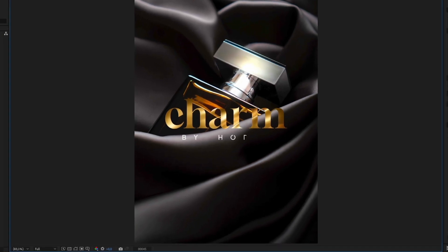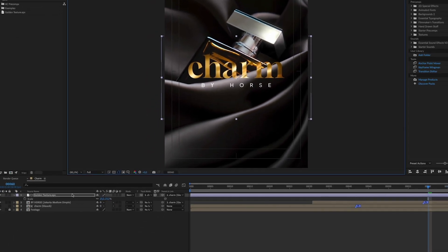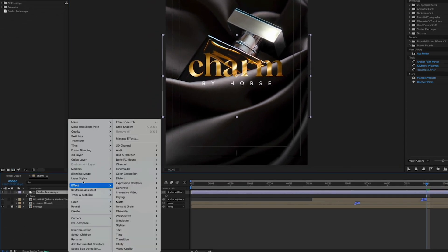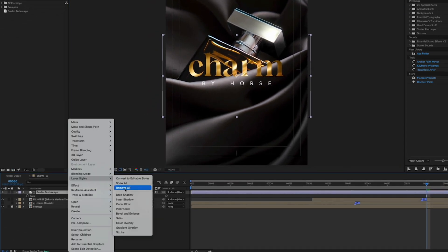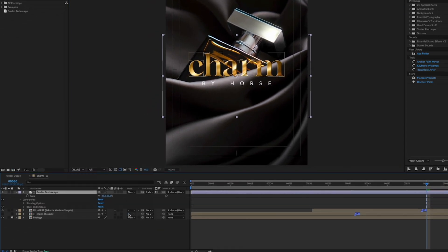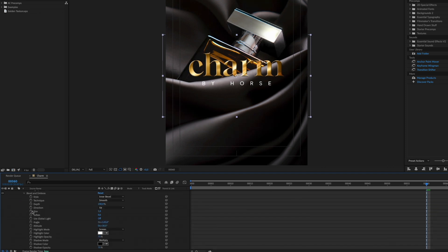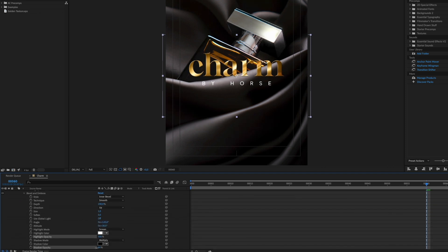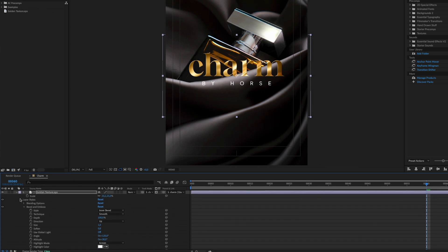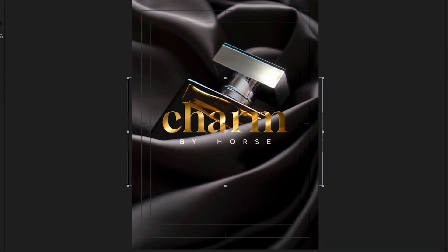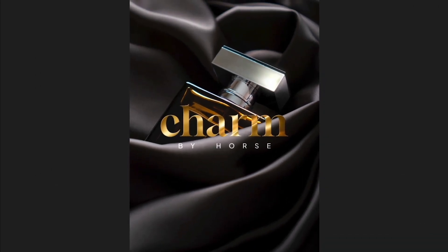To make it stand out slightly more, right click on the texture layer and add a layer style named Bevel and Emboss. Adjust size, highlights and shadows. Nice!